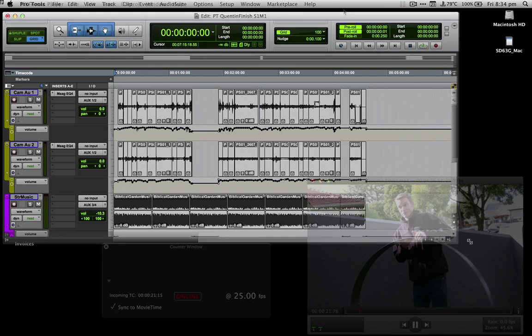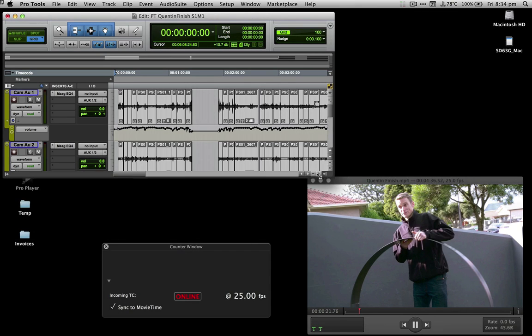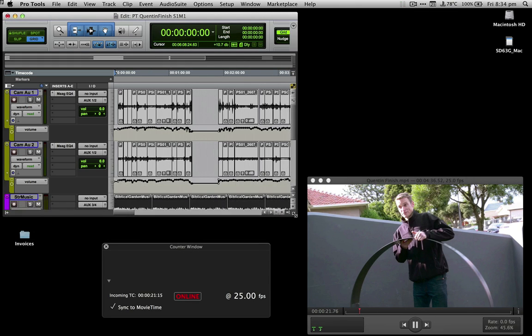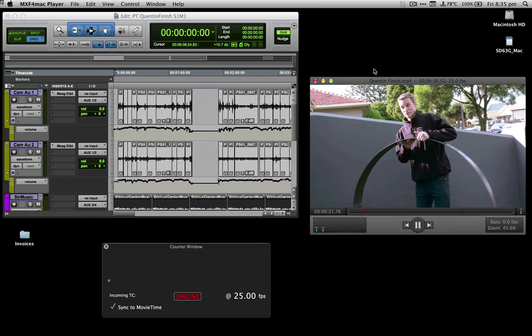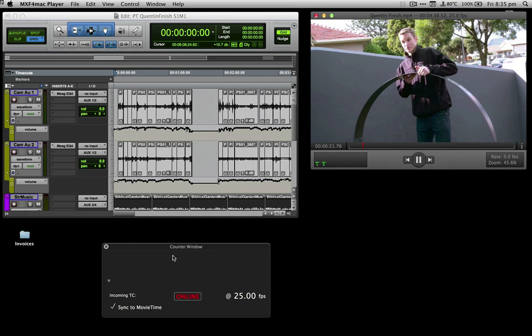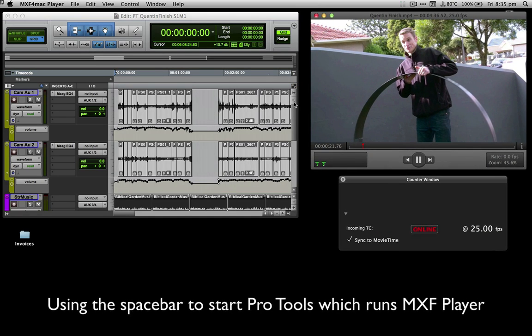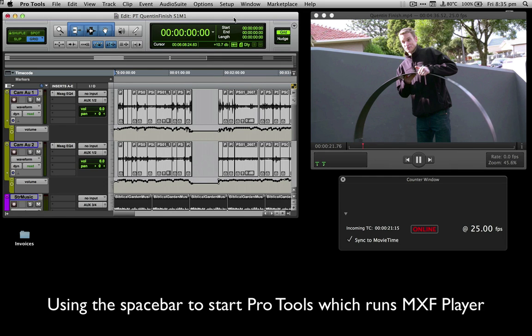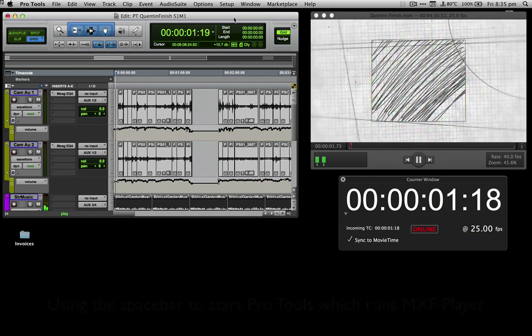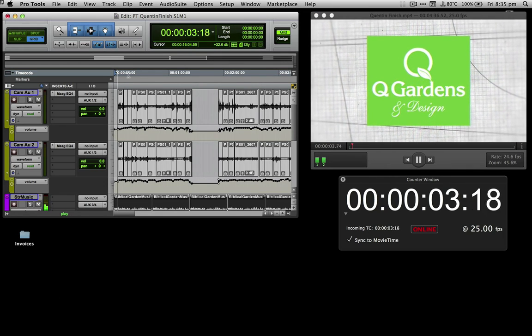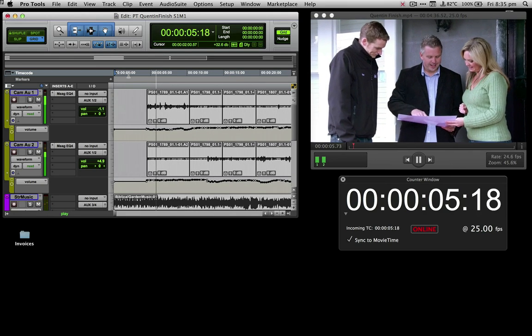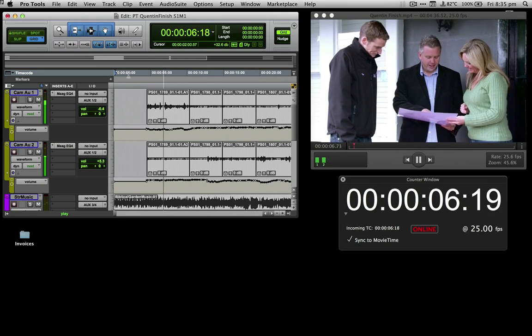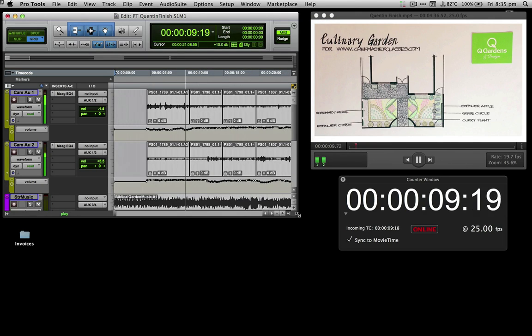Now let's see it in action. If we rearrange the screen so that you can see the Pro Tools edit window as well as the MXF for Mac player and the counter windows and then hit play in Pro Tools, they both play together in sync. Even if you jump around the session they sync up almost immediately.